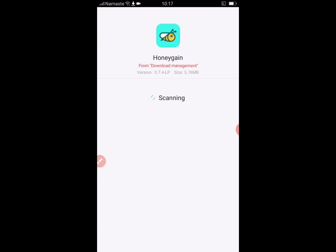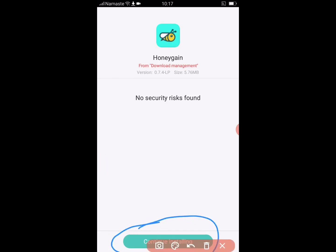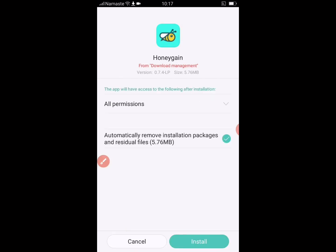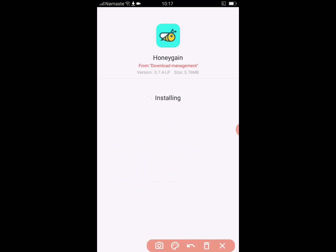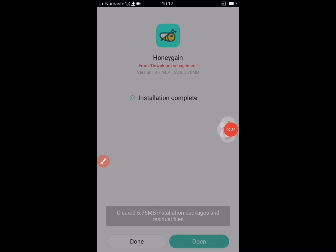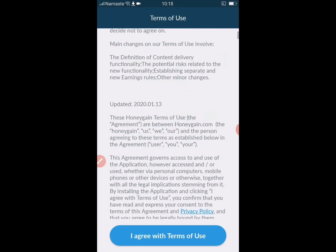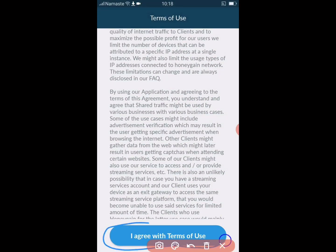Your phone will scan whether the app consists of any risks or not. Finally, click on install to get the app on your phone. Wait until the app is installed, then click on open. Read the terms and conditions and click on I agree.